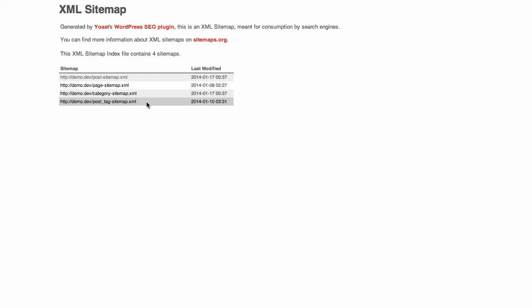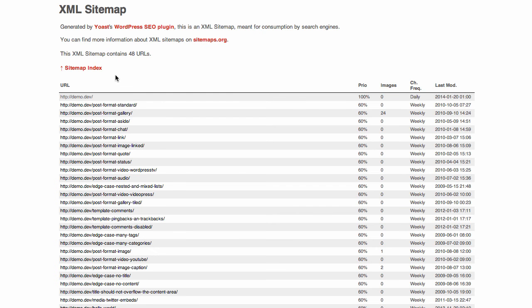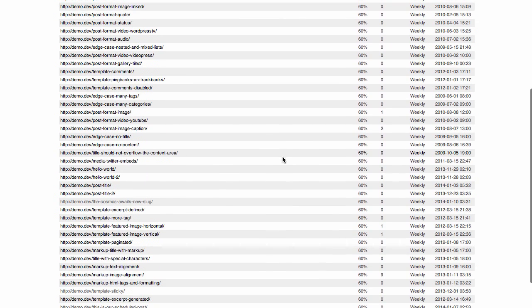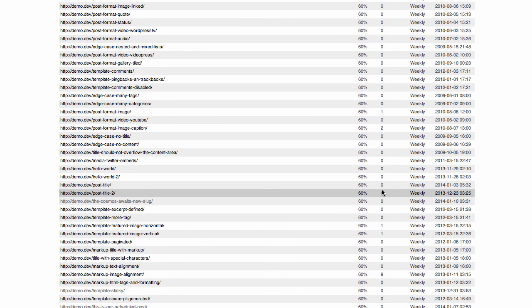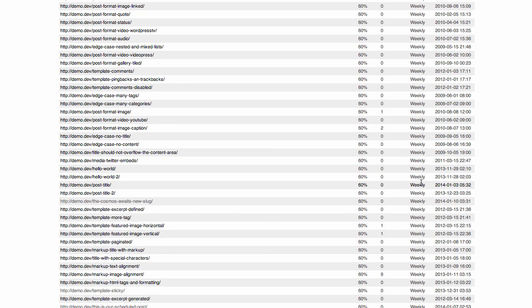So we've got posts, pages, categories and tags. No media as we said earlier. And no author sitemap. Here's a look at the post sitemap. It just has all of the posts we have in it. It also lists the amount of images in this column, how often it's updated in terms of being on the sitemap, and when it was published.